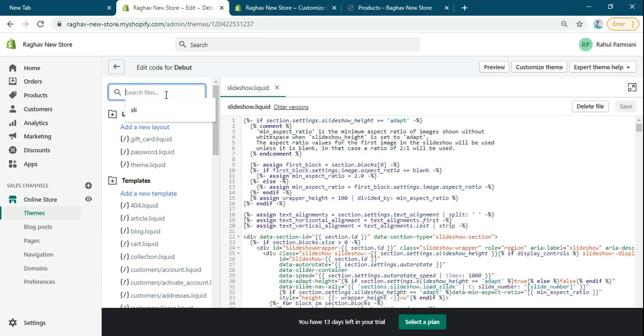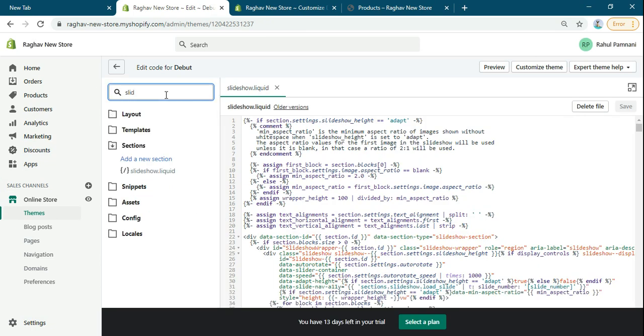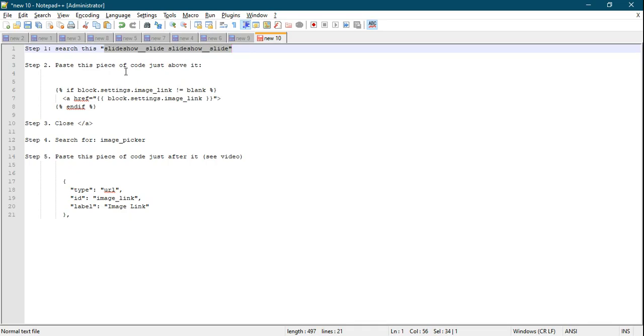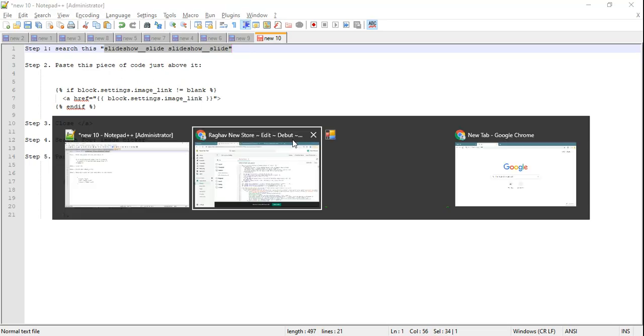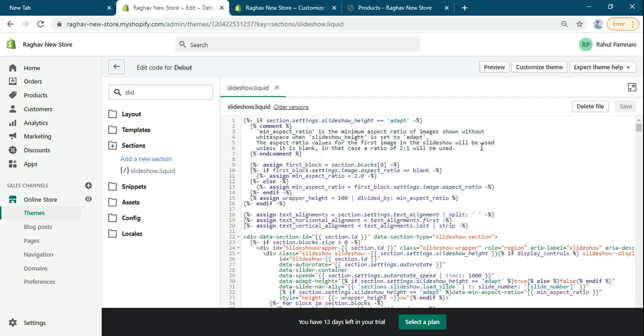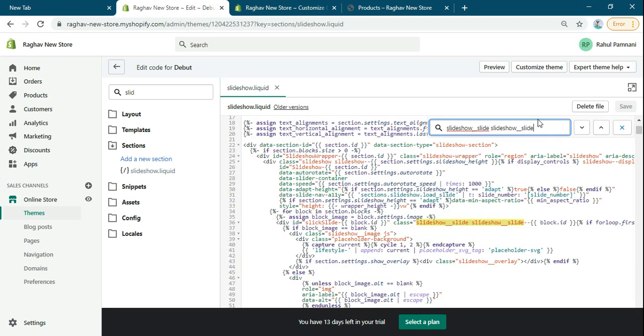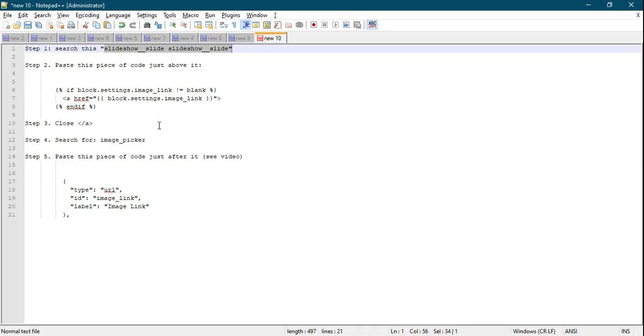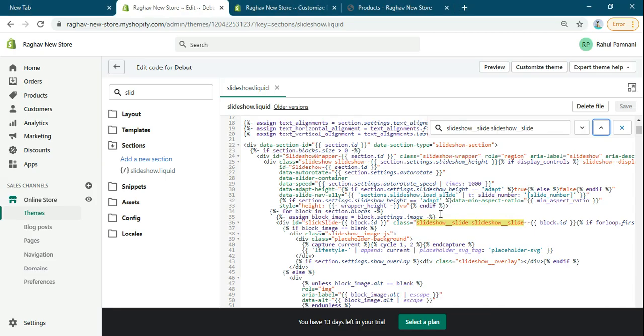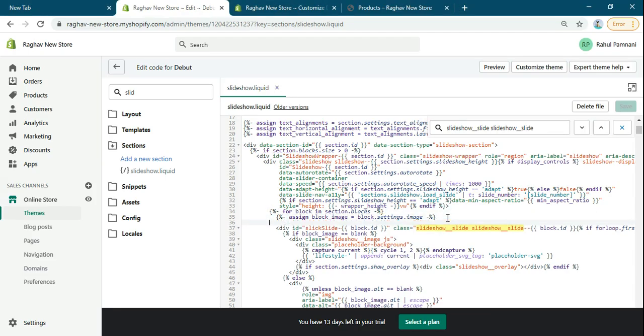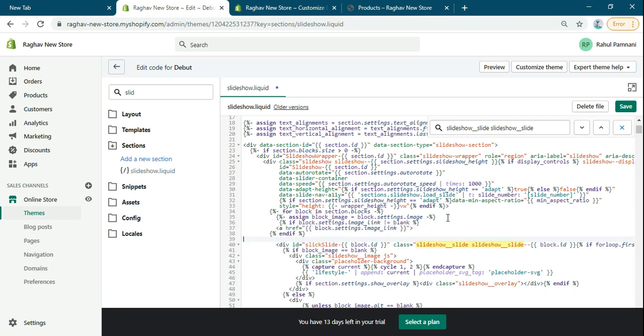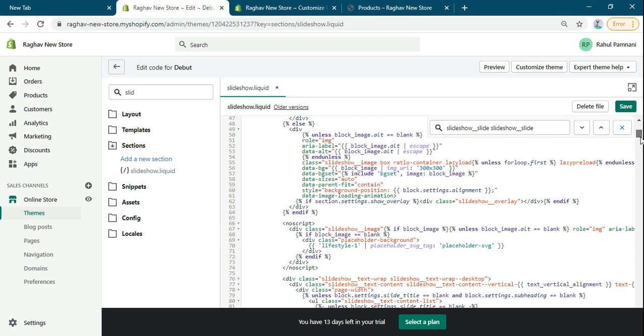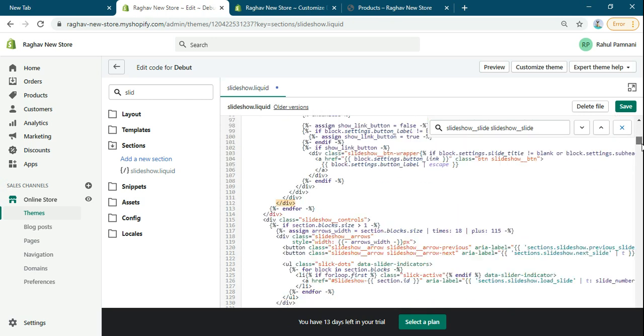Now search for the slideshow.liquid file. Paste this code above this div, and close this anchor tag where this div is ending. Just close the anchor tag here.